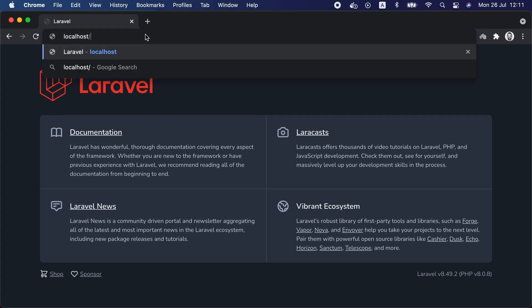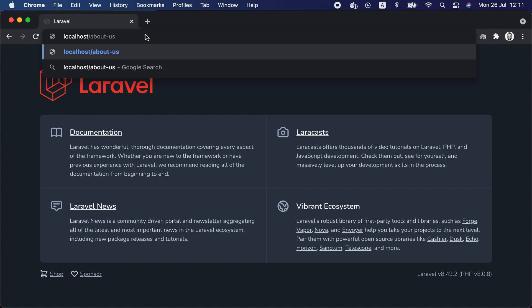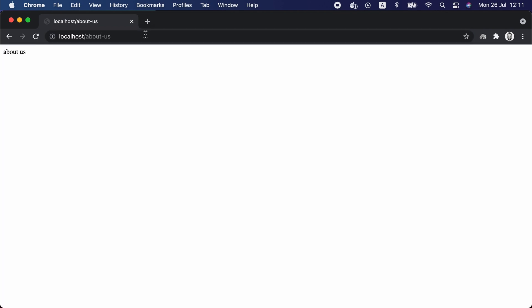Now let's go to the browser and visit this about-us route that we just defined. Once we hit the route we can see the about us message printed to us in the browser. You may define any number of routes in your application, and each route must define a URI that your application serves as well as a GET HTTP method. If you are not familiar with HTTP methods, I suggest that you go read about it — I'm going to leave a link in the description down below for you to check.